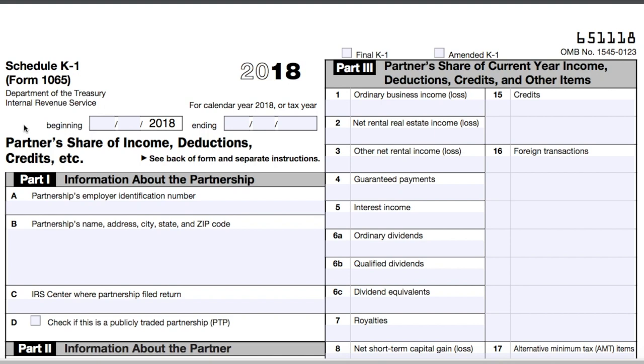For starters, fill out the calendar year or tax year for which you're filling out the form. In this case, it'll be the calendar year 2018.